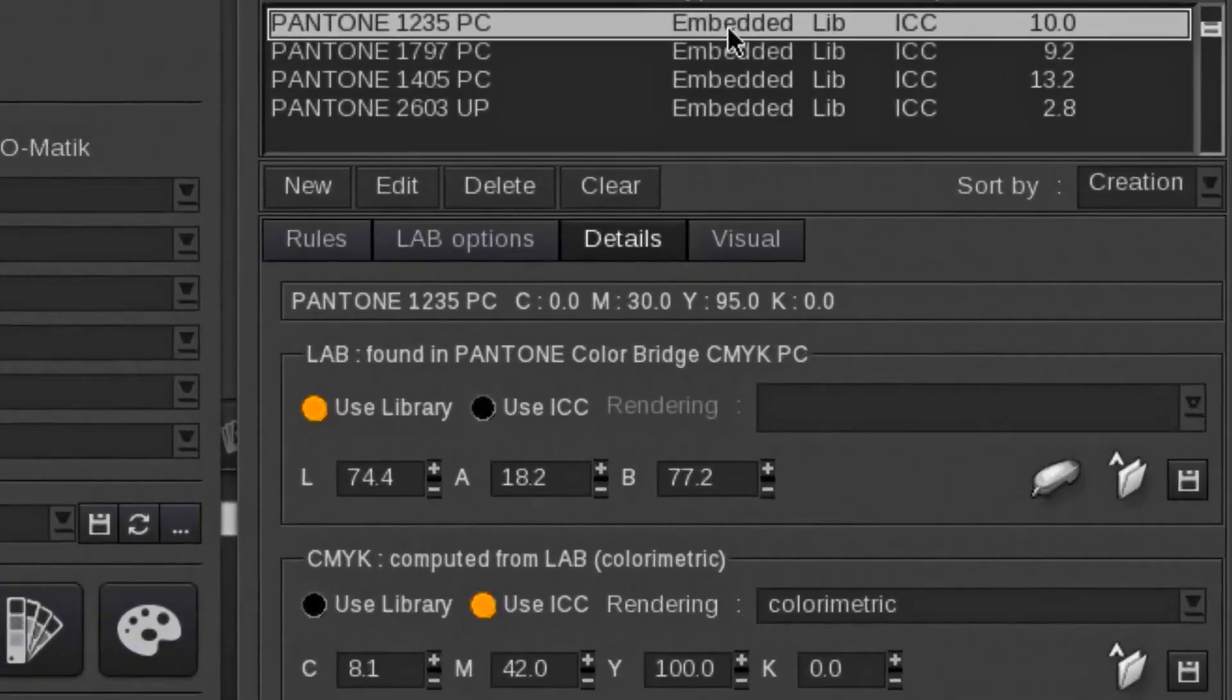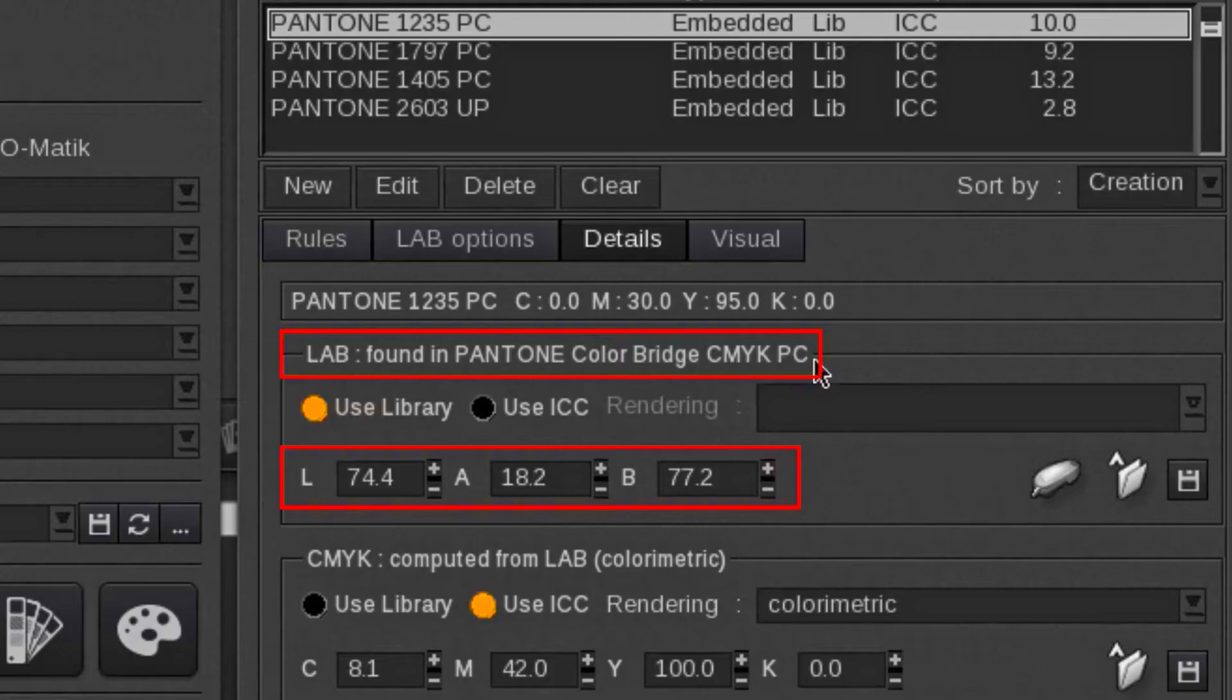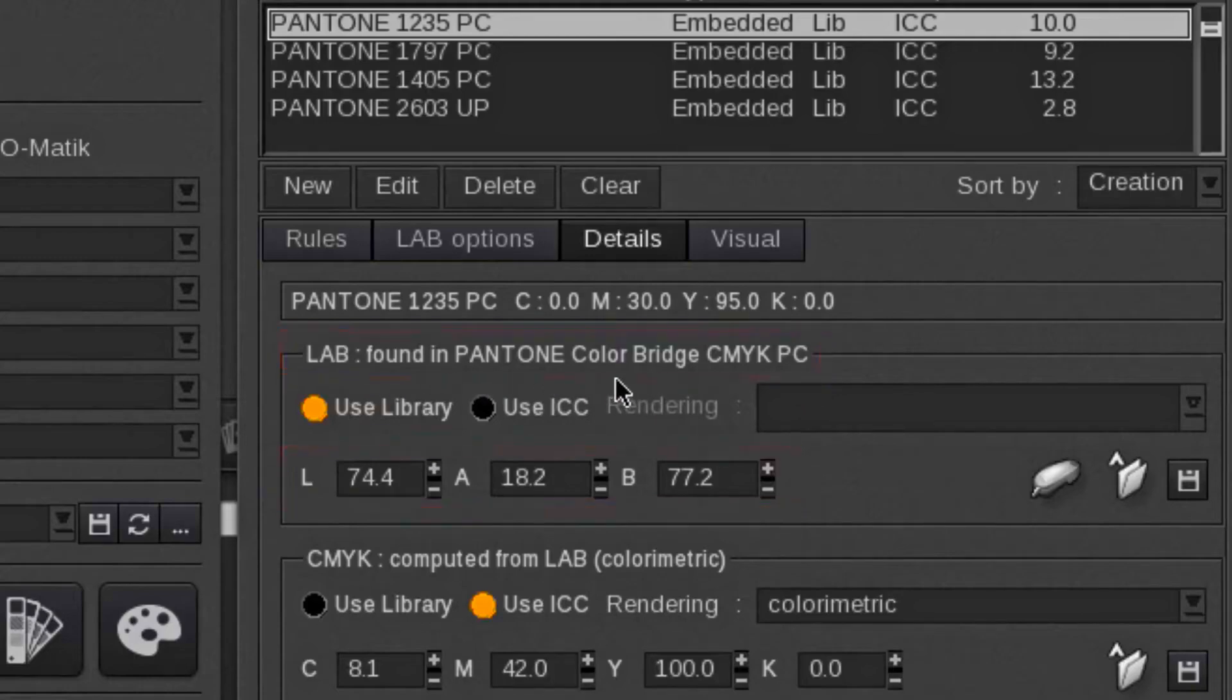The current selected Pantone color has been found in the Pantone color bridge library and the LAB value will be used to map the color into the current selected ICC profile.